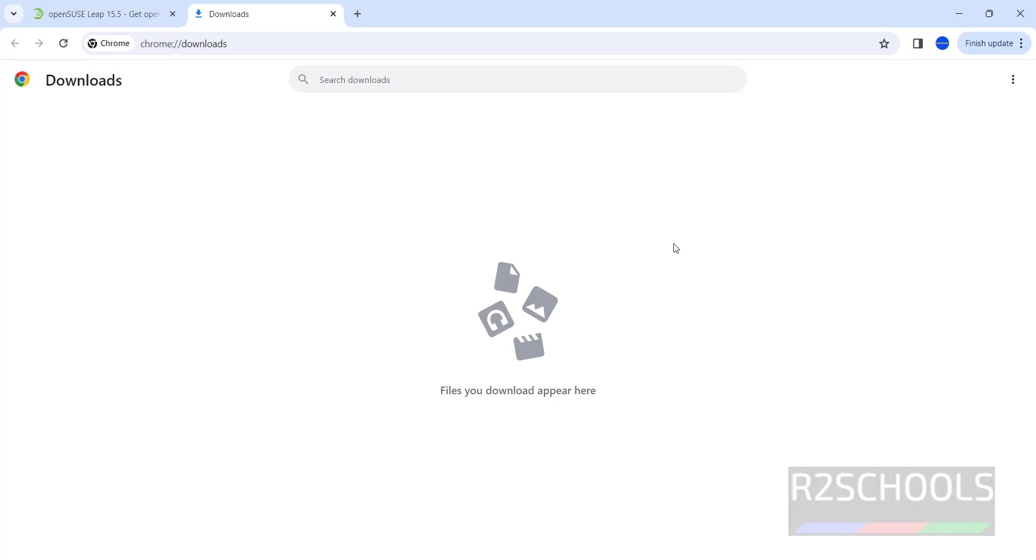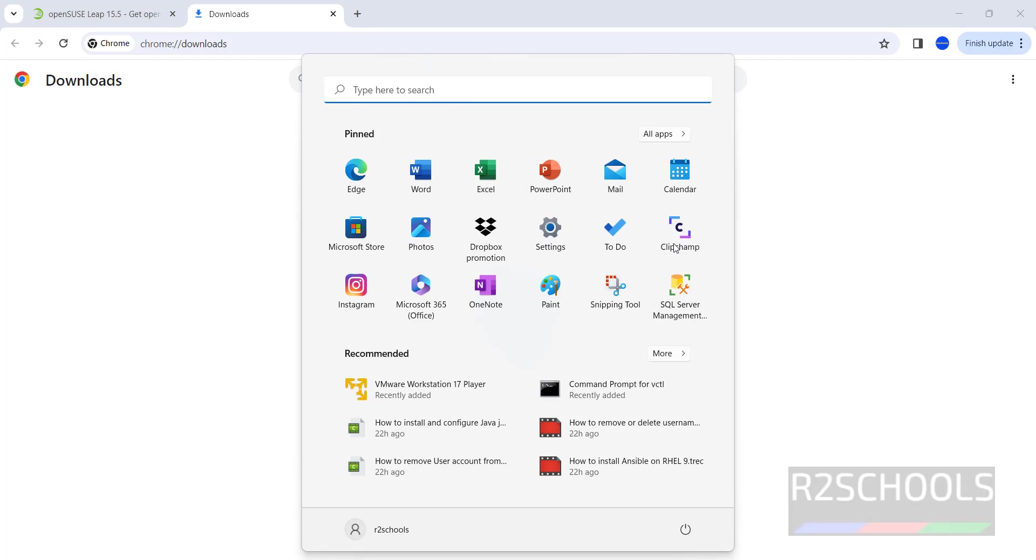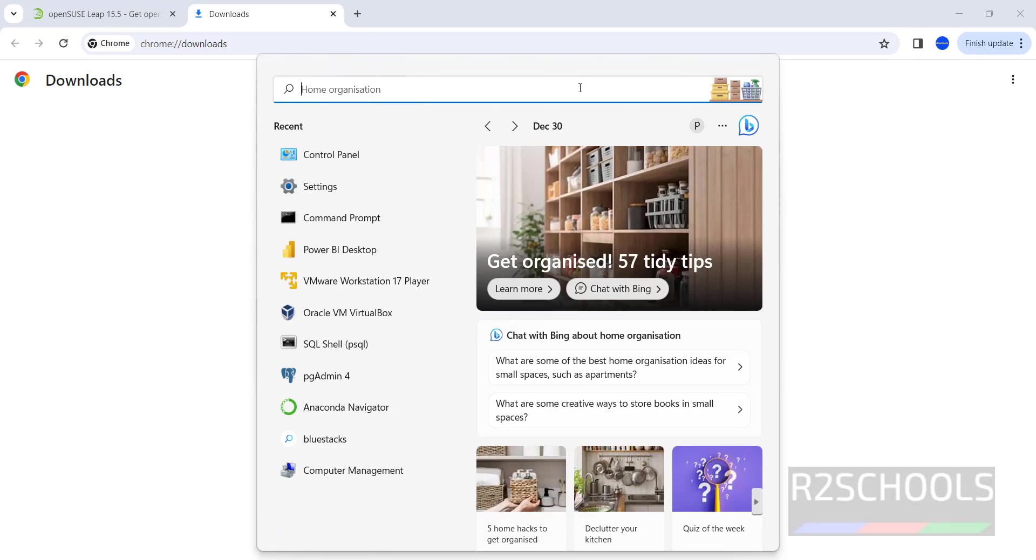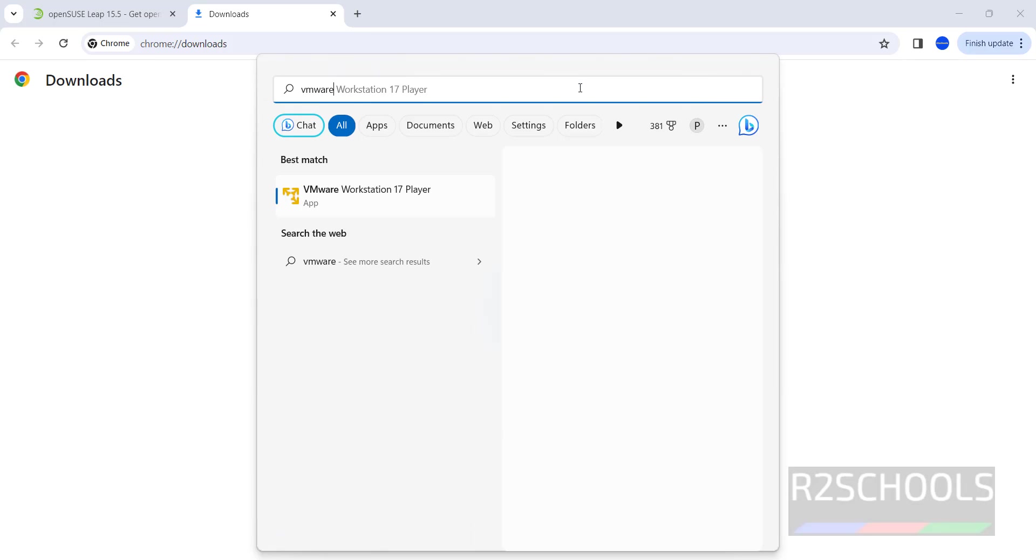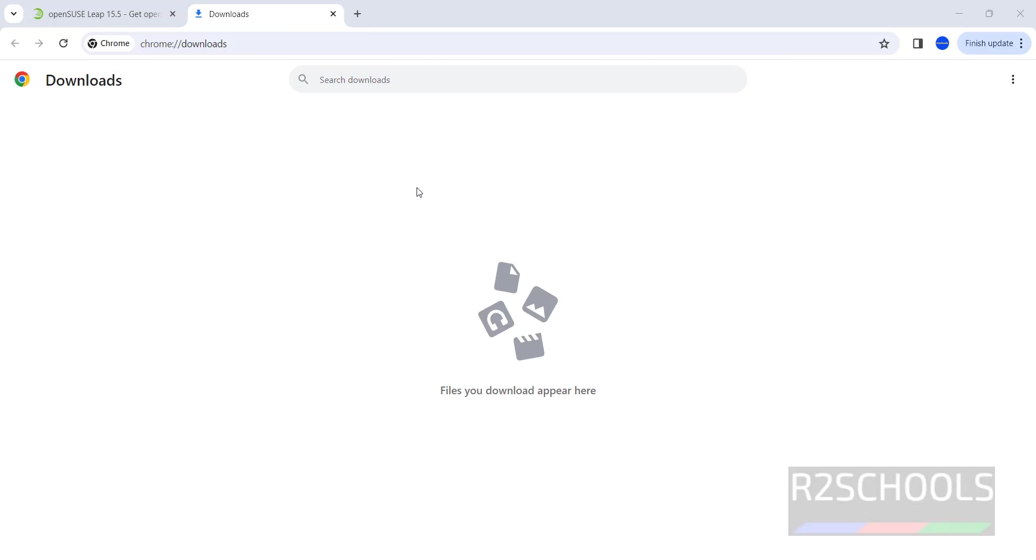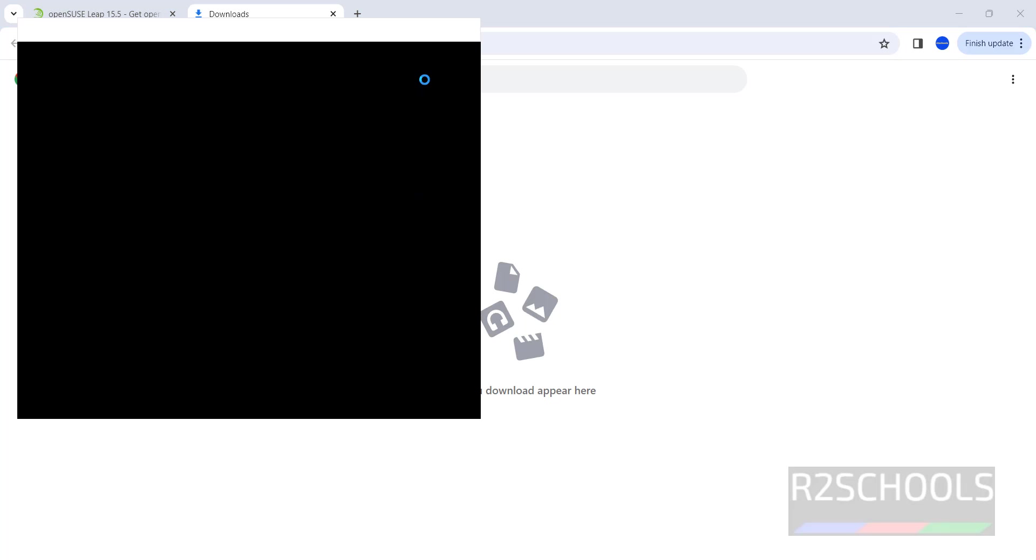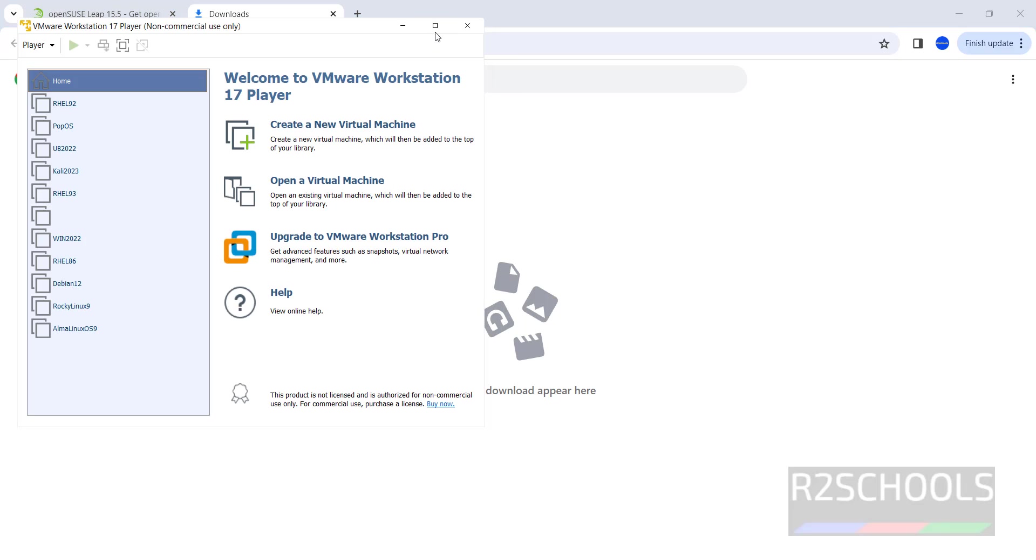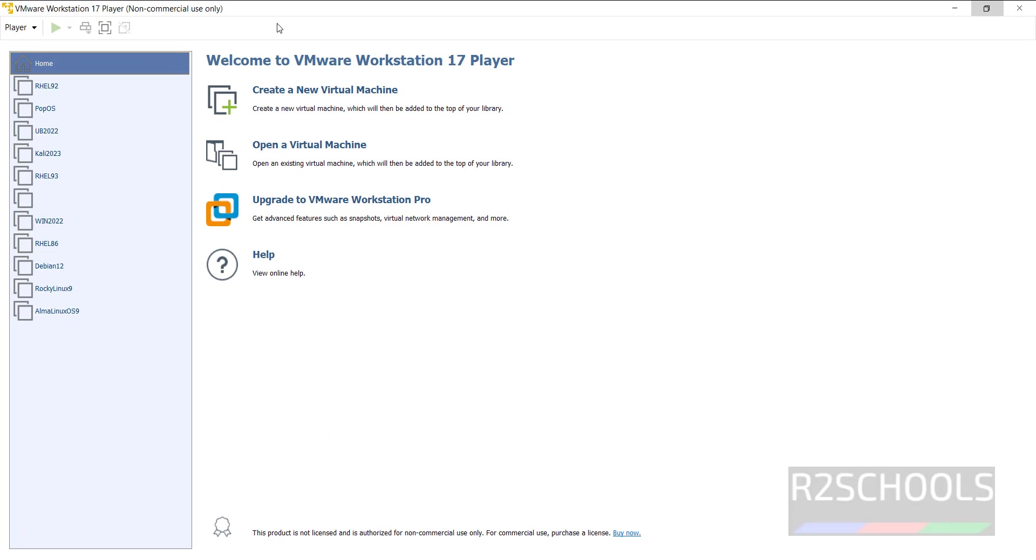Now open VMware Workstation. If you want to install VMware Workstation then go to the link provided in the video description and install it. Start then search for VMware Workstation. Here mine is VMware Workstation Player. It is free, see here the non-commercial use only.